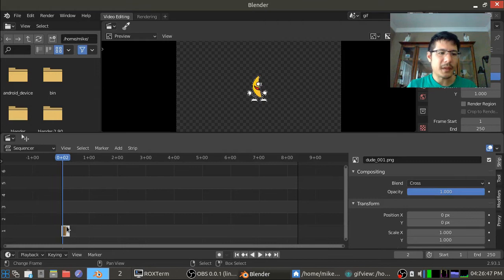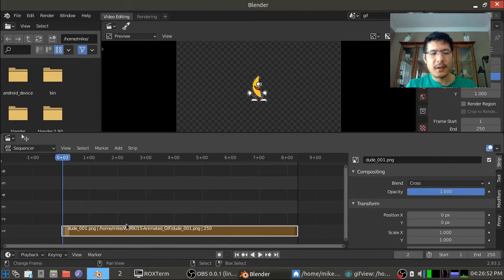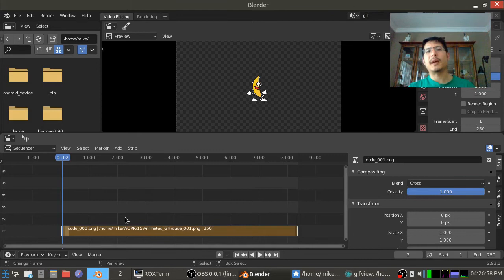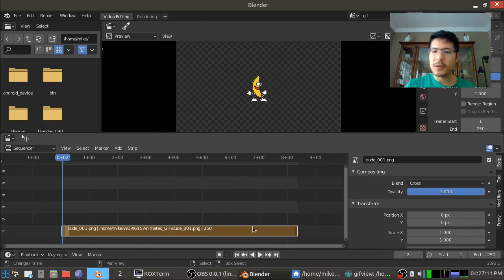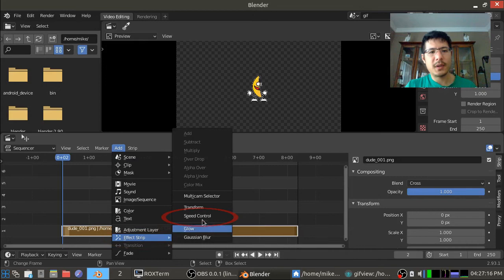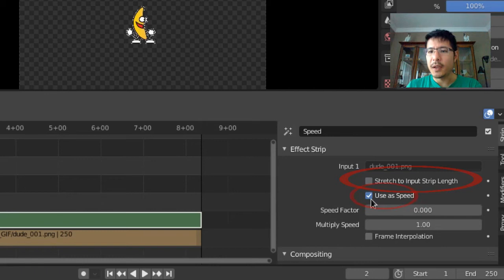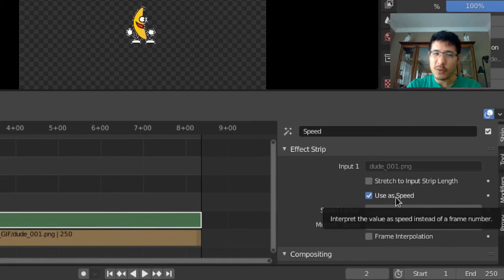Okay and we're left with just this. I'm going to stretch this all the way out to 250. And now what am I going to do? I am going to show you another way of using the speed control effect strip and combining that with something in the graph editor which we haven't looked at yet so that we have a looping animation. So what we're going to do here is with this selected I'm going to go to add effect strip speed control.